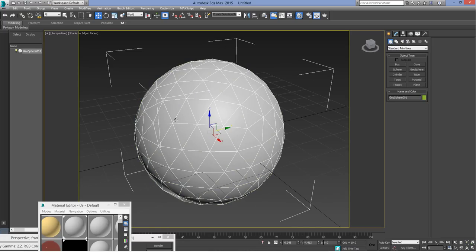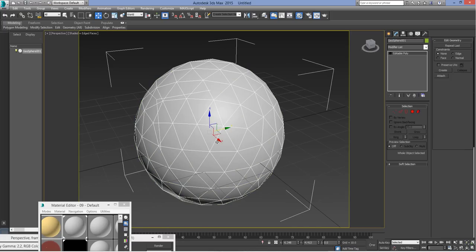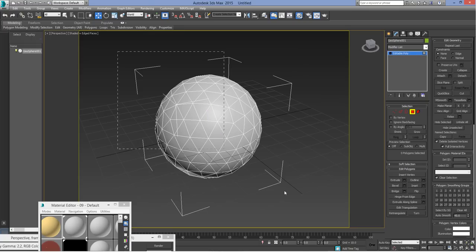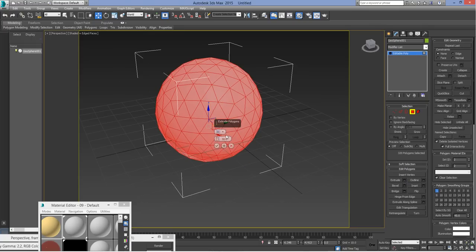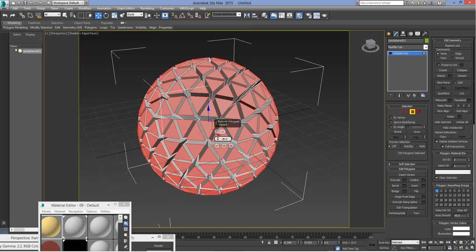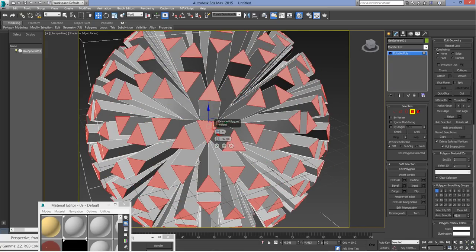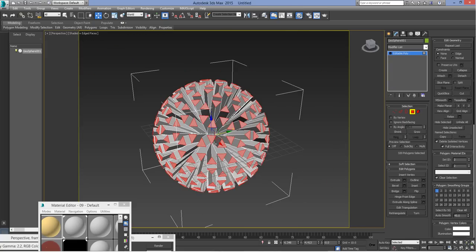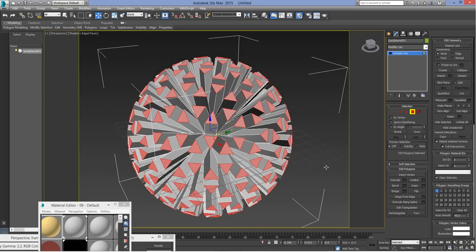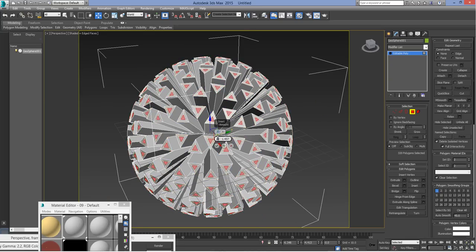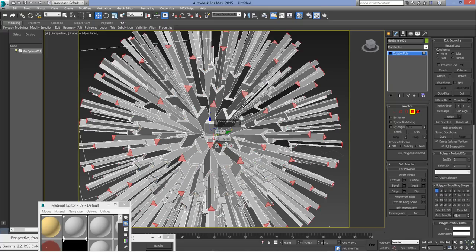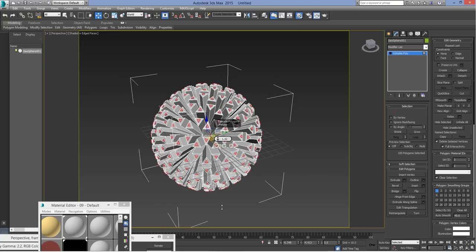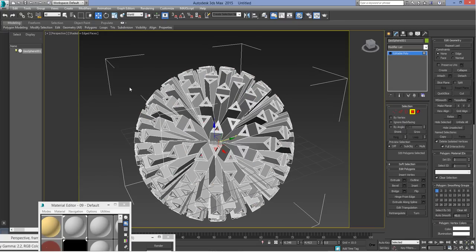So I've made a geosphere here. I'm going to convert it to editable poly, select all the polygons, and extrude by polygon. I'm not going to deselect these polygons that have extruded. I'm going to insert and then extrude again, and that makes a spiky ball. We can extrude inwards and that makes an interesting seed-like structure.